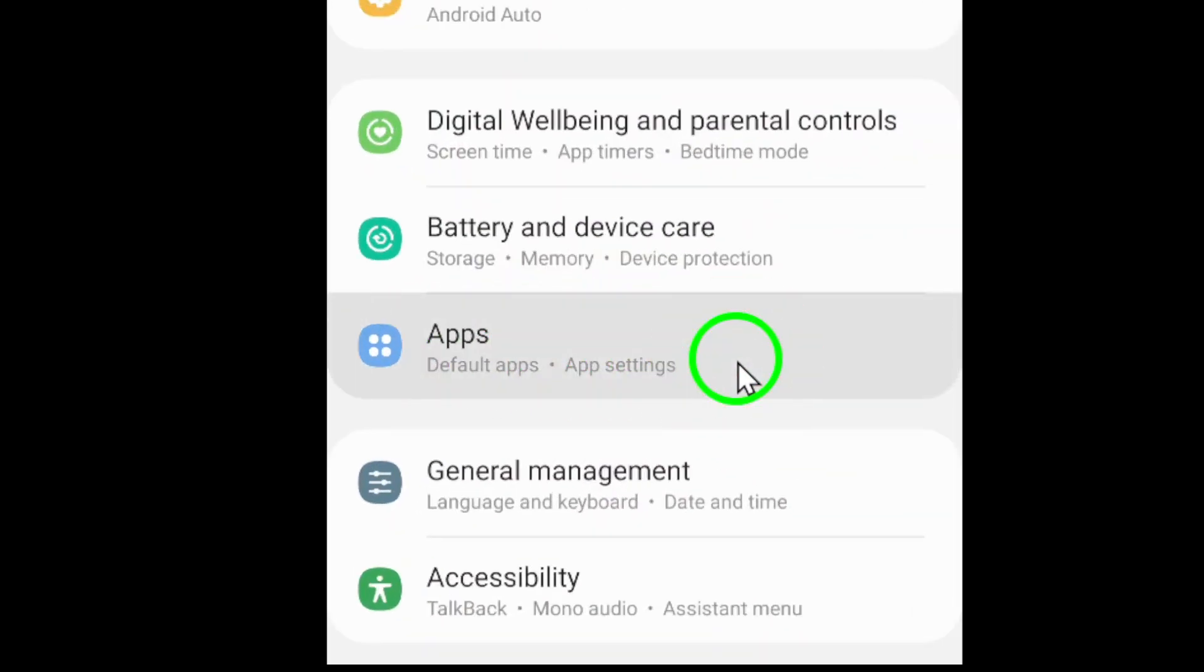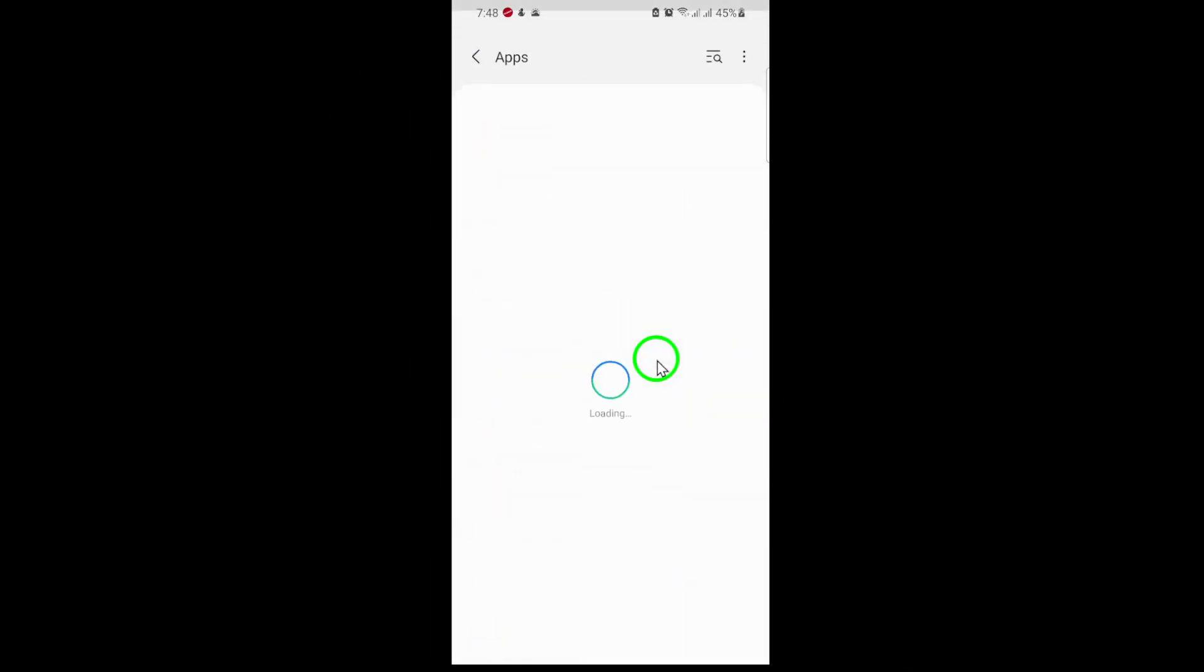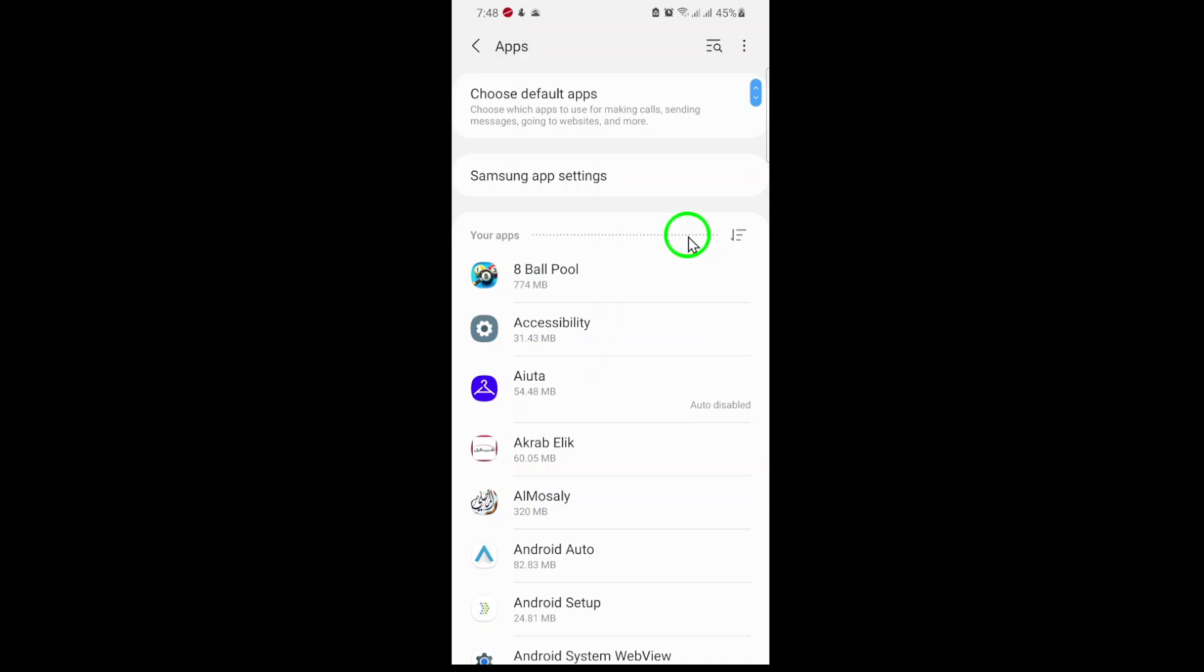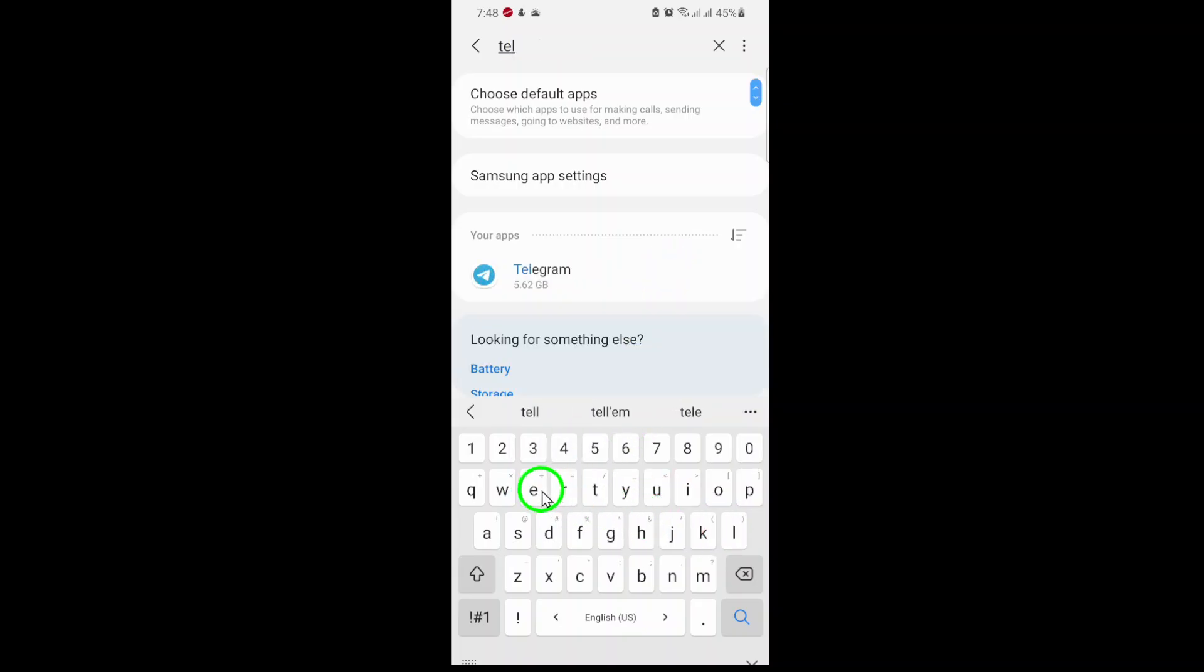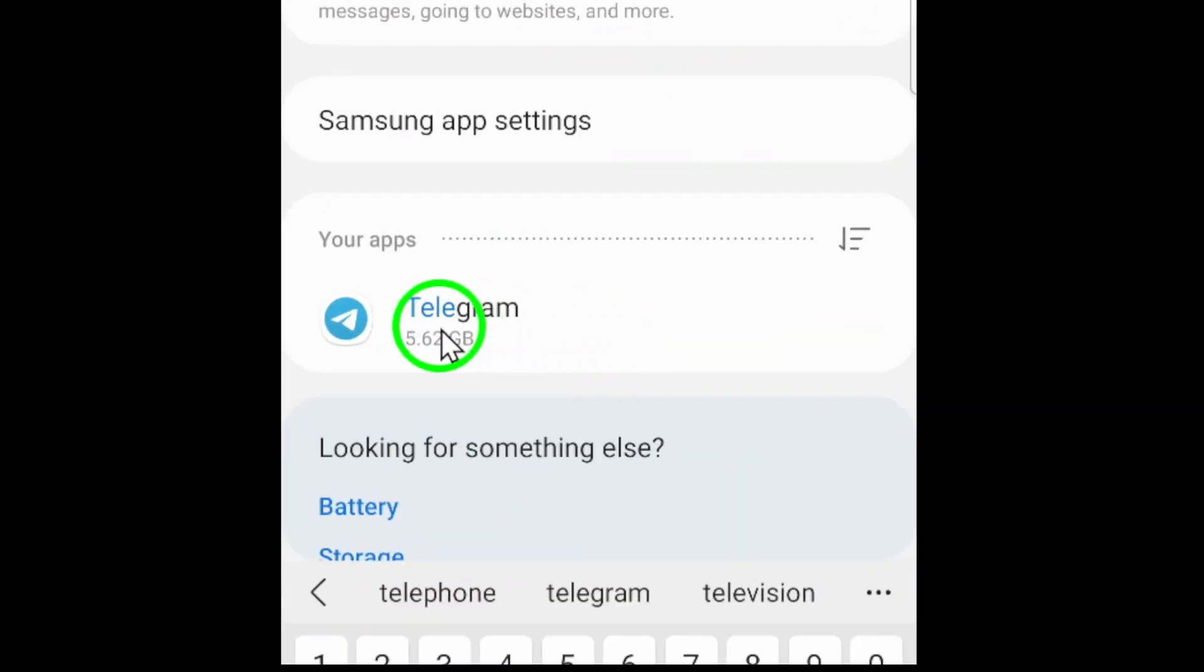Tap on Apps, and you'll see a list of all the applications installed on your device. Now, scroll through the list or use the search bar at the top to quickly find Telegram. Once you spot it, tap on the Telegram app to open its Settings page.